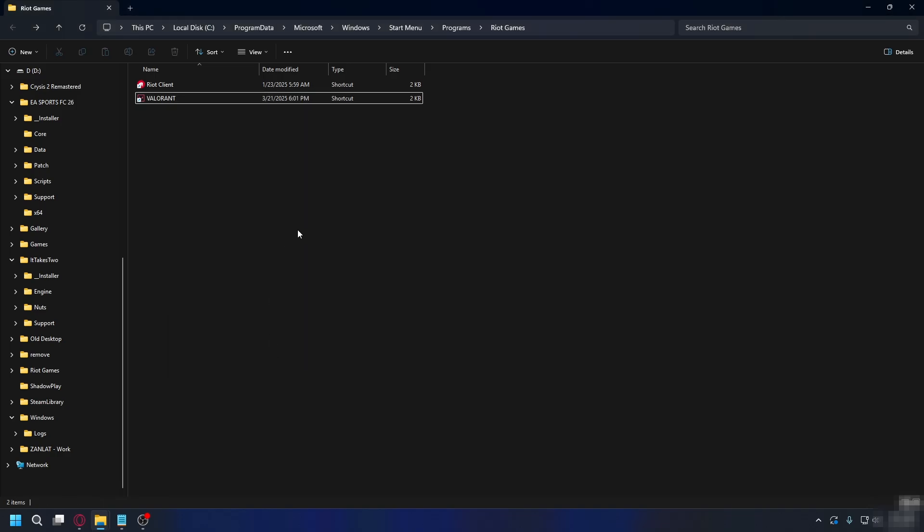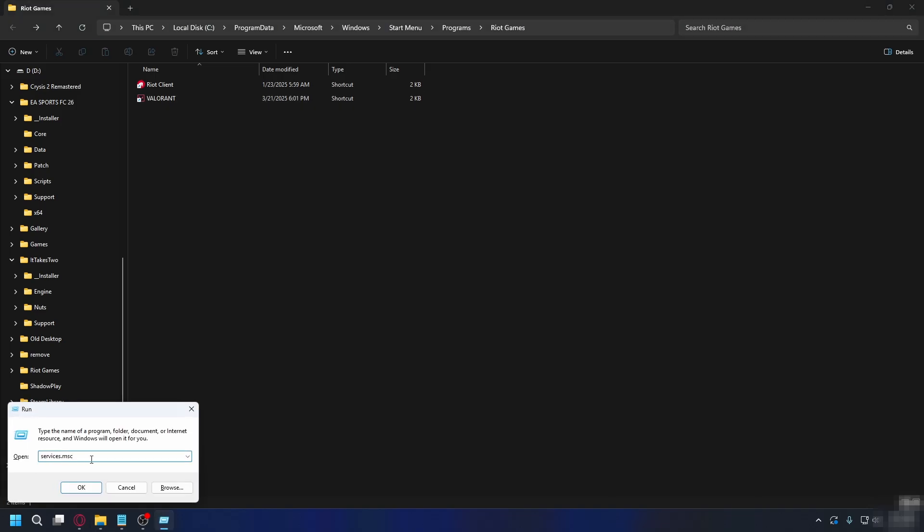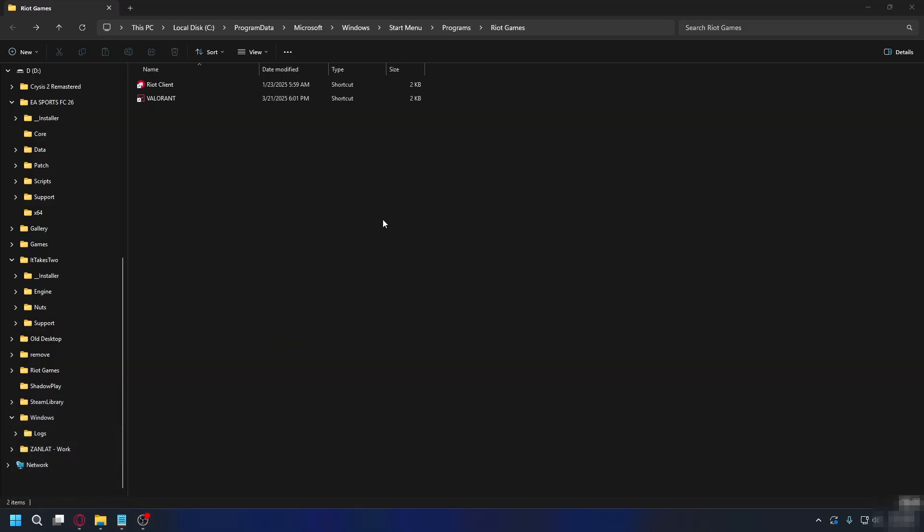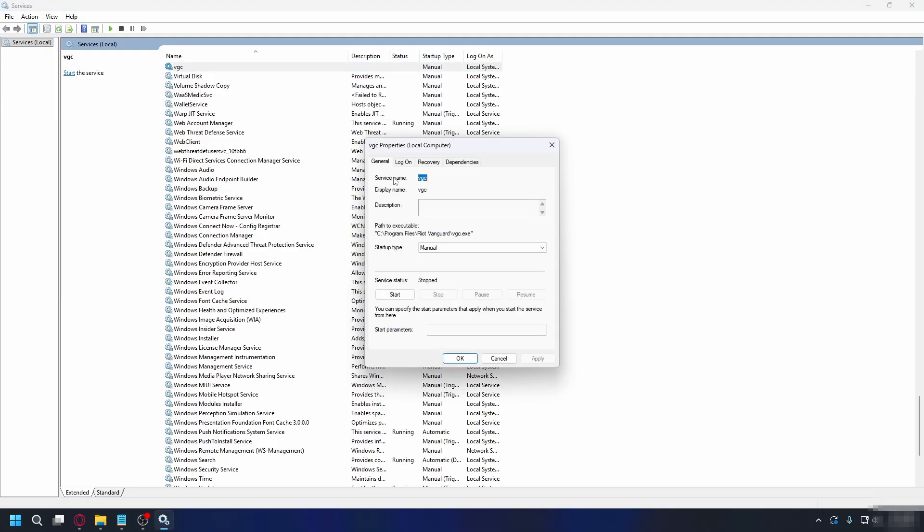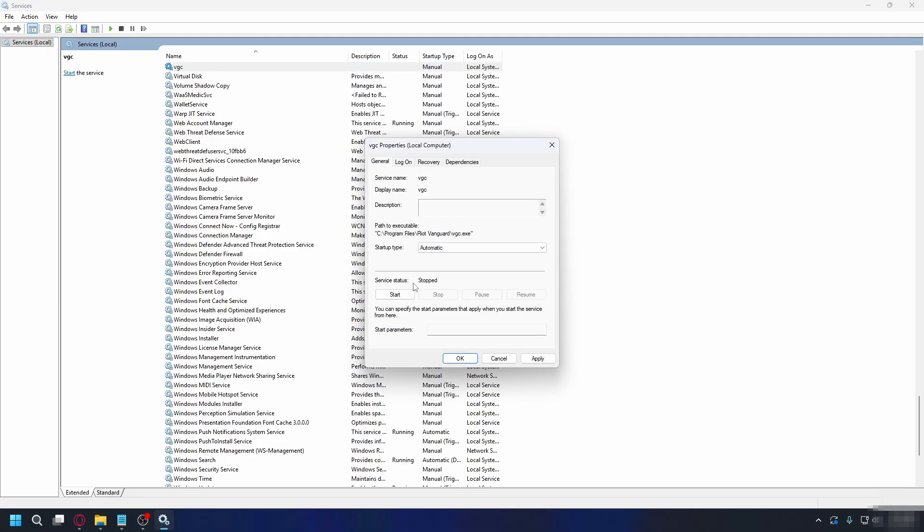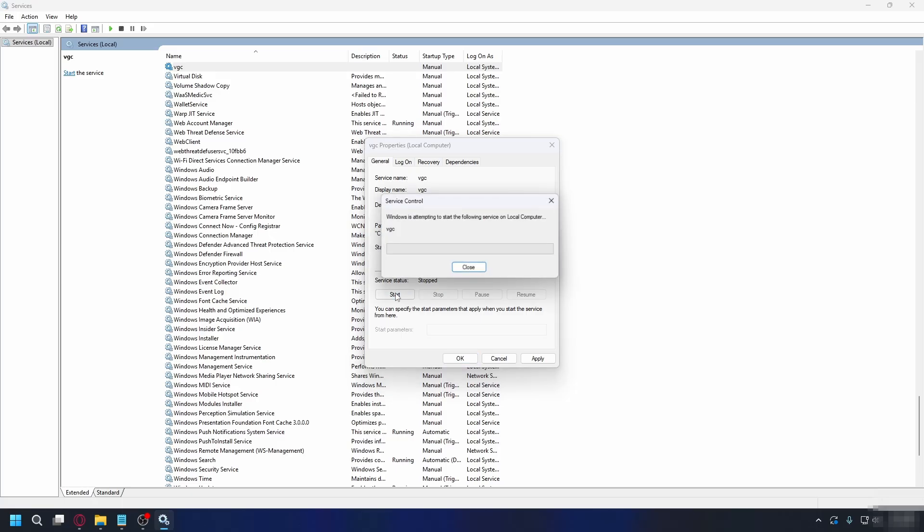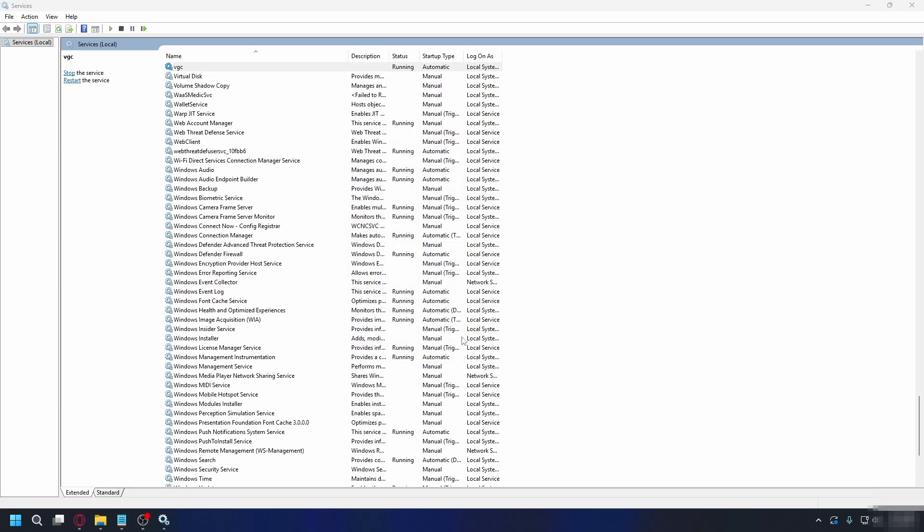Next, you can press Windows plus R on your keyboard and type in Services.msc like this. Hit OK. From here, look for VGC. Right-click on it, hit Properties. And then you're going to change Startup Type from Manual to Automatic. And hit Start if the service status is stopped. So hit Start. Click Apply and OK.